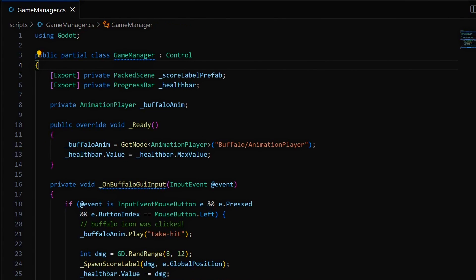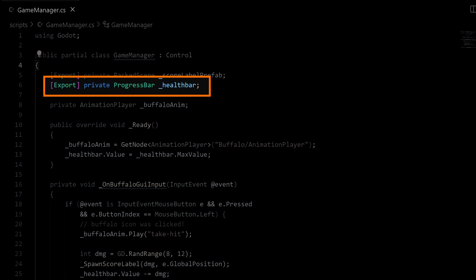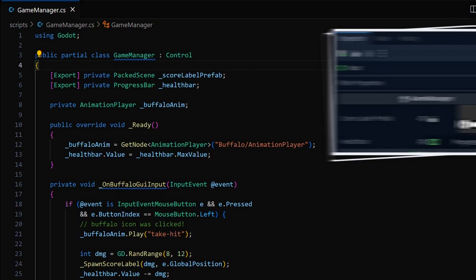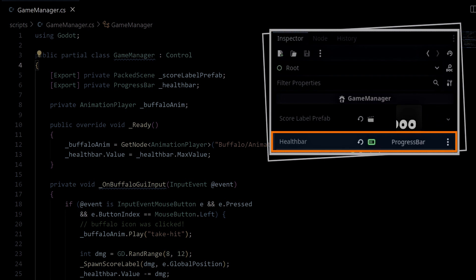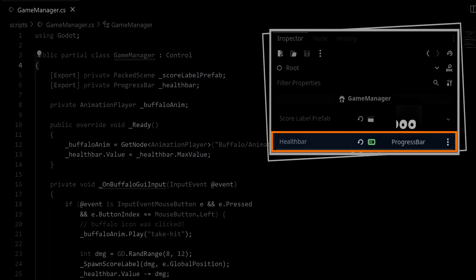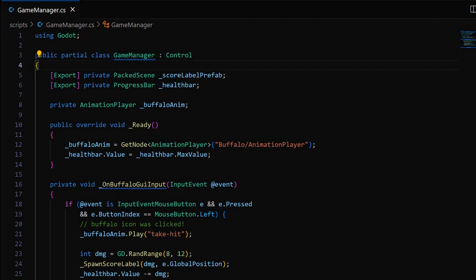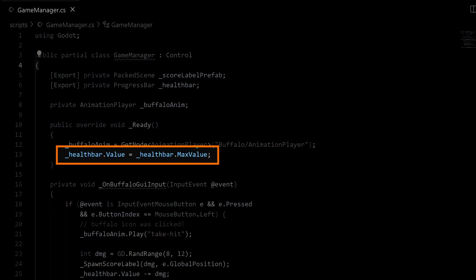Now we can update our game manager script to have the value property of the progress bar change at runtime and complete our hit and health system. First, we'll export a new reference to our progress bar, rebuild our project, and assign it in the inspector of our root node. Note that of course you could also get it automatically in the ready function if you prefer. Then in the ready hook, we'll initialize our progress bar value to its max value so that it starts completely full.